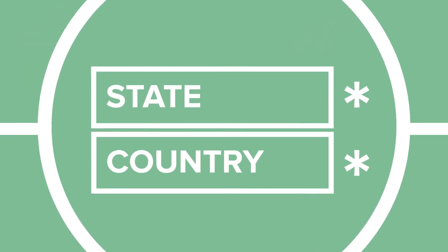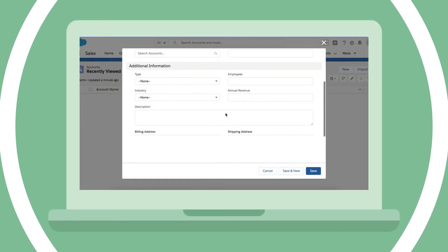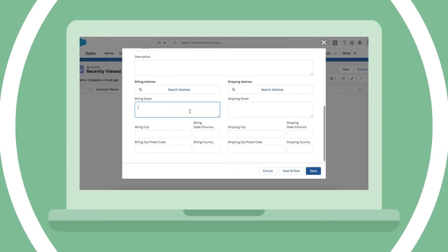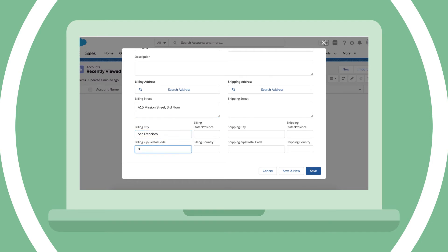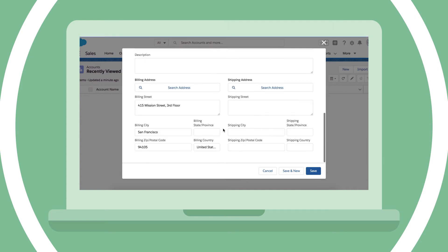You can also make state and country fields mandatory on a per-object basis. On this org's account object, if the country is the United States, the state is mandatory. The user can only save the record once the state is populated.